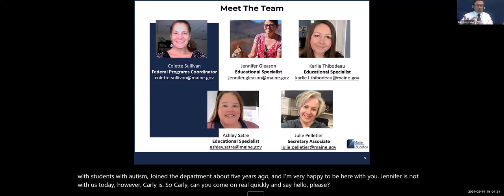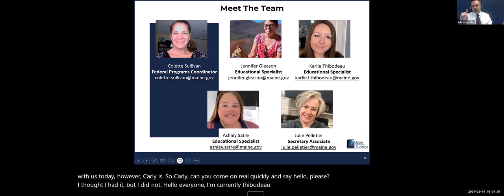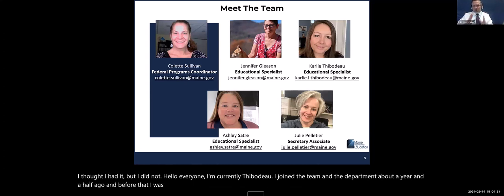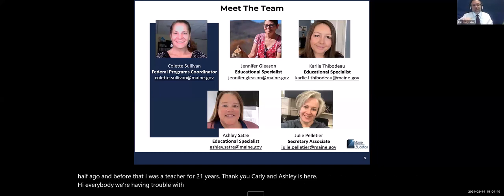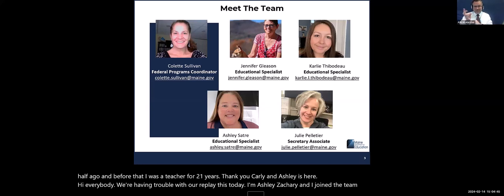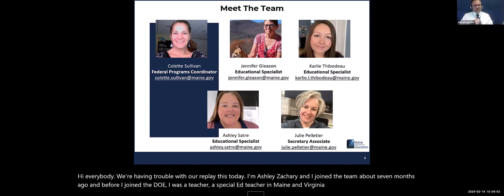Hello everyone. I'm Carly Thibodeau. I joined the team about a year and a half ago, and before that I was a teacher for 21 years. And Ashley is here as well. I'm Ashley Satry, and I joined the team about seven months ago. Before I joined the DOE, I was a special ed teacher in Maine and Virginia for 14 years. I am having some internet connection trouble, so if I pop out I'll try to pop back in.